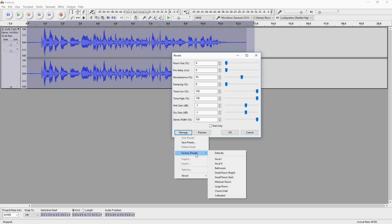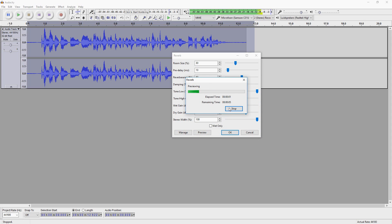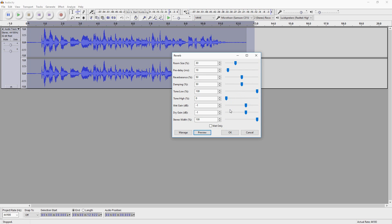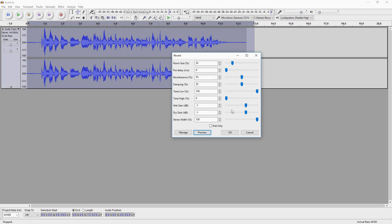Let's see if we can pick any factory presets. As you can see there's one called 'Small Room Dark' — let's pick that and hear what it sounds like. You can hear there's a little bit of bass added and also a small amount of delay. So I'm going to set that back to zero and set the room size to 20 — let's see what that sounds like.